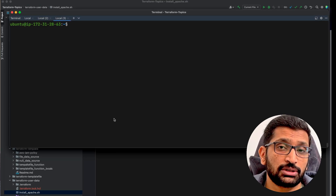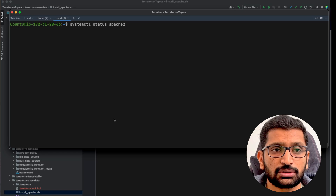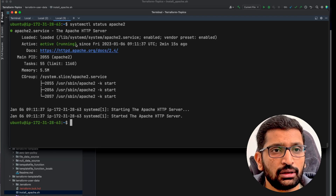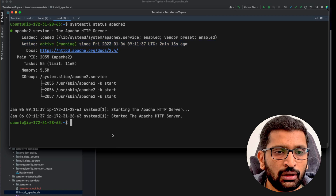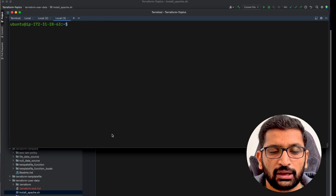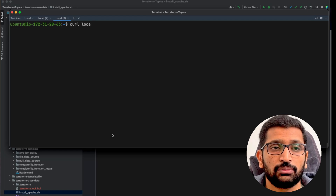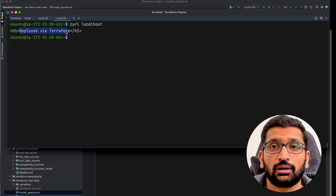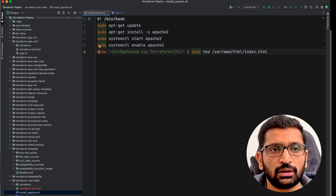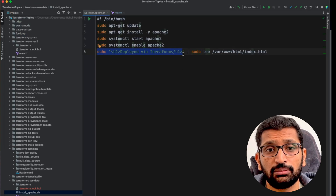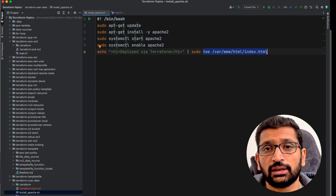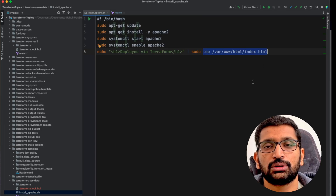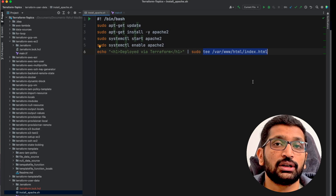Let's verify whether Apache2 was installed successfully. I'll run systemctl status apache2, and here you can see the service is up and running. Next I'll verify by curling localhost since I am inside the machine. Here you can see I can access the basic HTML page deployed via Terraform. This is the echo message I wrote inside the shell script, which created a basic HTML file for our Apache server. This was a more advanced example of using the User Data Block to achieve complex functionality via shell script.